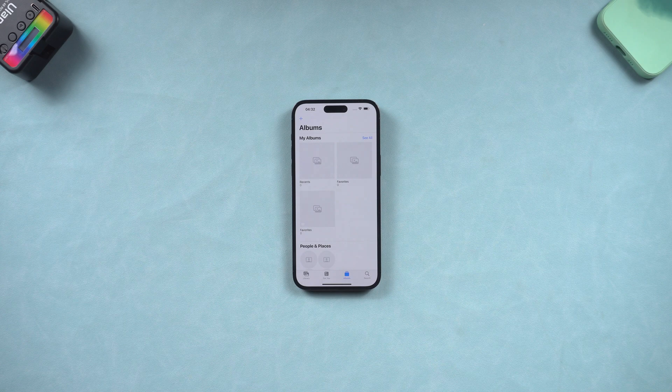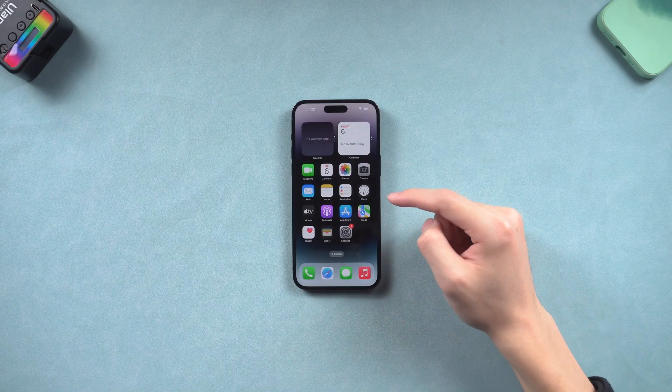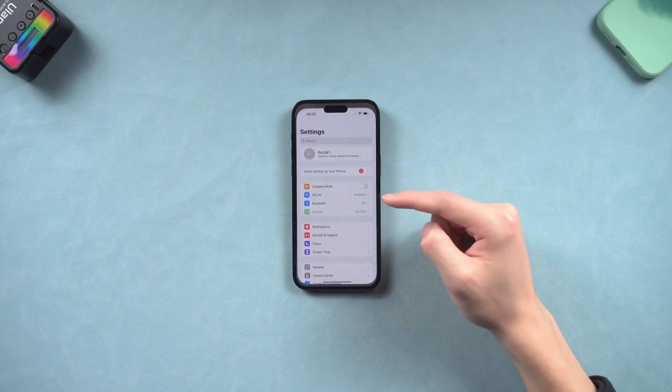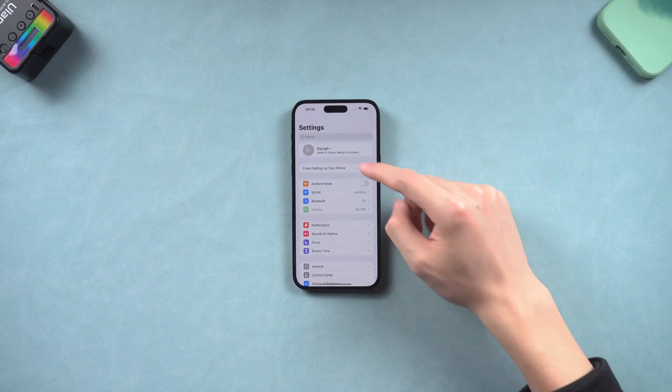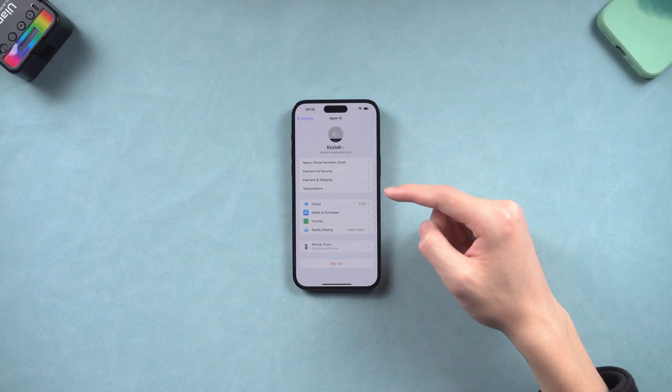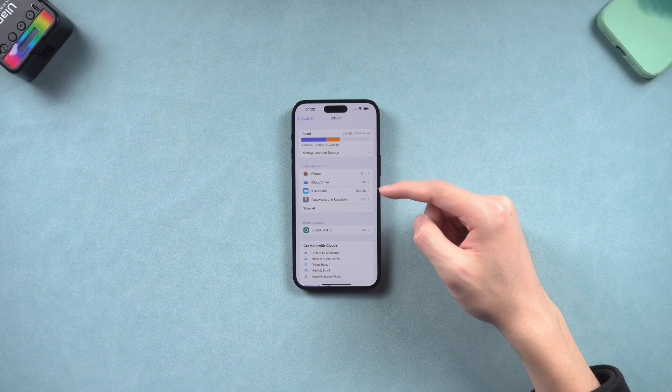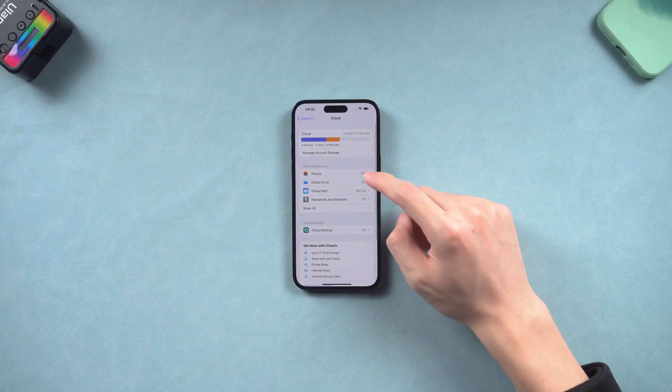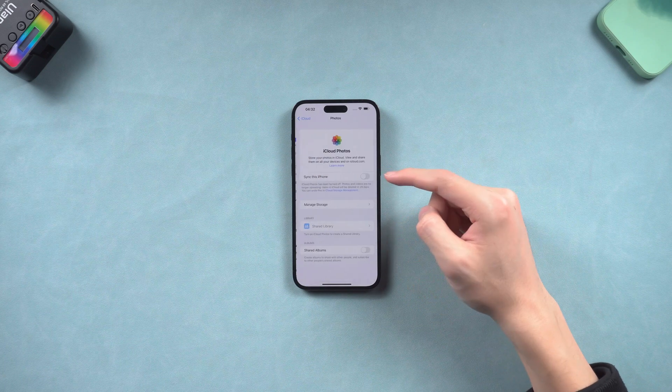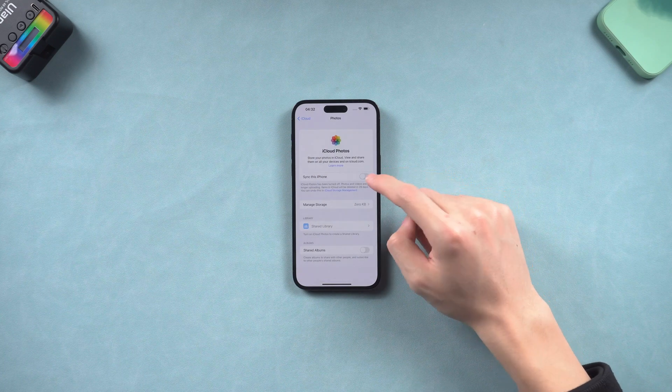If you have turned off the iCloud photo option before you lost those photos and videos, then you are lucky. Go to settings page, tap your Apple ID, go to iCloud, photos. Then turn on iCloud photo here.